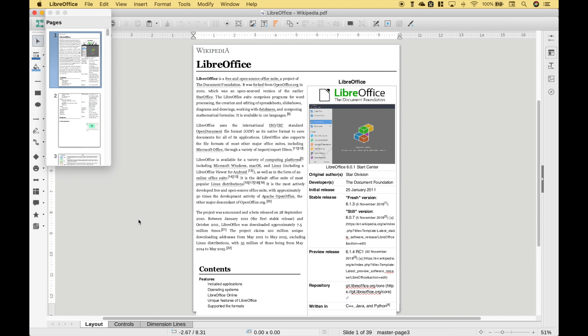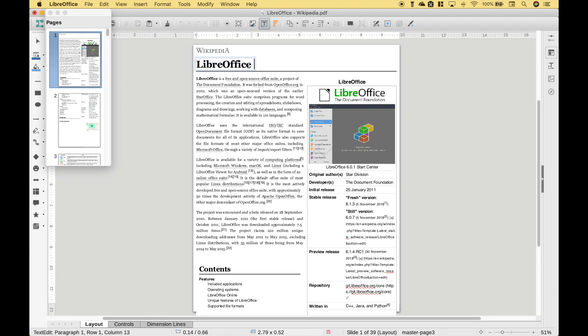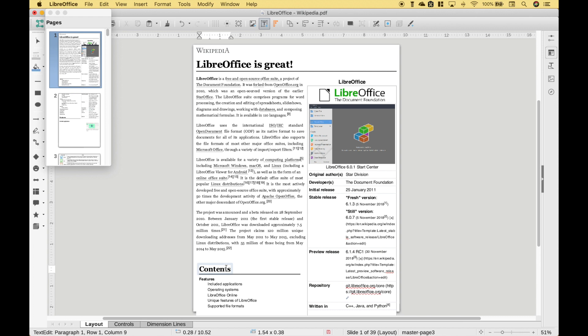Now there's all different kinds of ways that you can edit this PDF. So for example, let's say that you wanted to change the title to 'LibreOffice is Great.' You can do that. Let's say that you wanted to delete this right here. Then you can select it and click Delete.